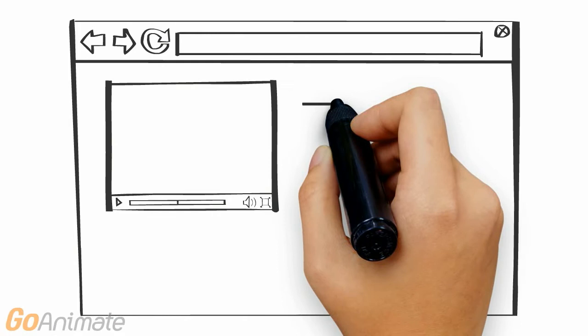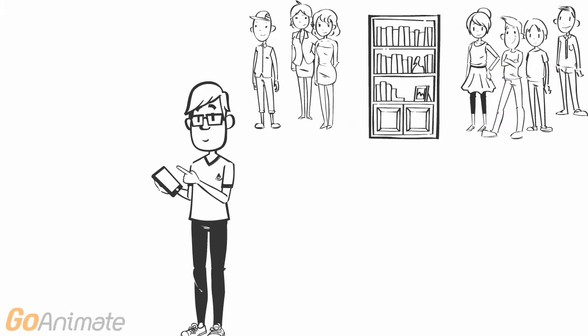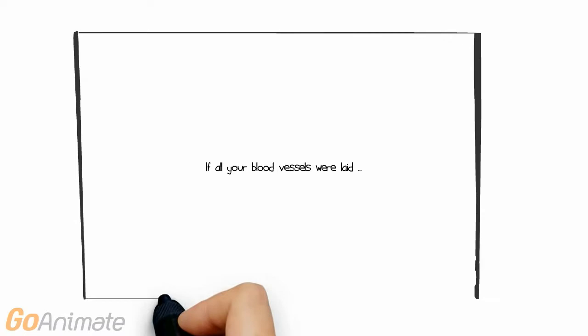Instead of trying to remember the answer itself, they instead remember where they located it. In other words, we're becoming pretty comfortable with relying on computers to store our information for us. The computer seems to be quickly replacing the books, lists, family, friends, etc. we traditionally used as our transactive memory system.